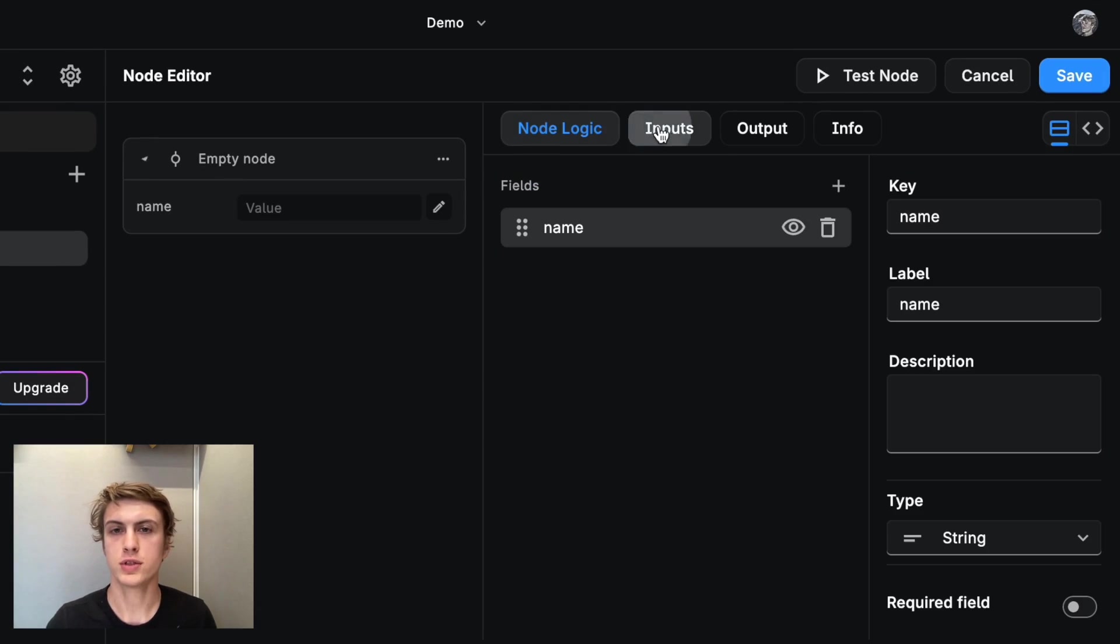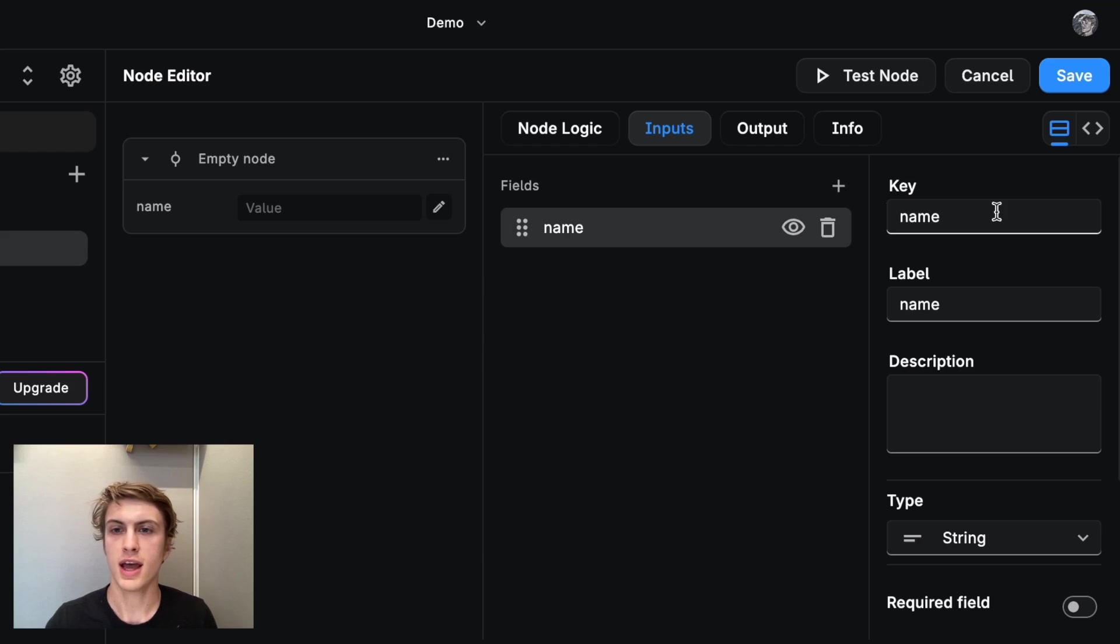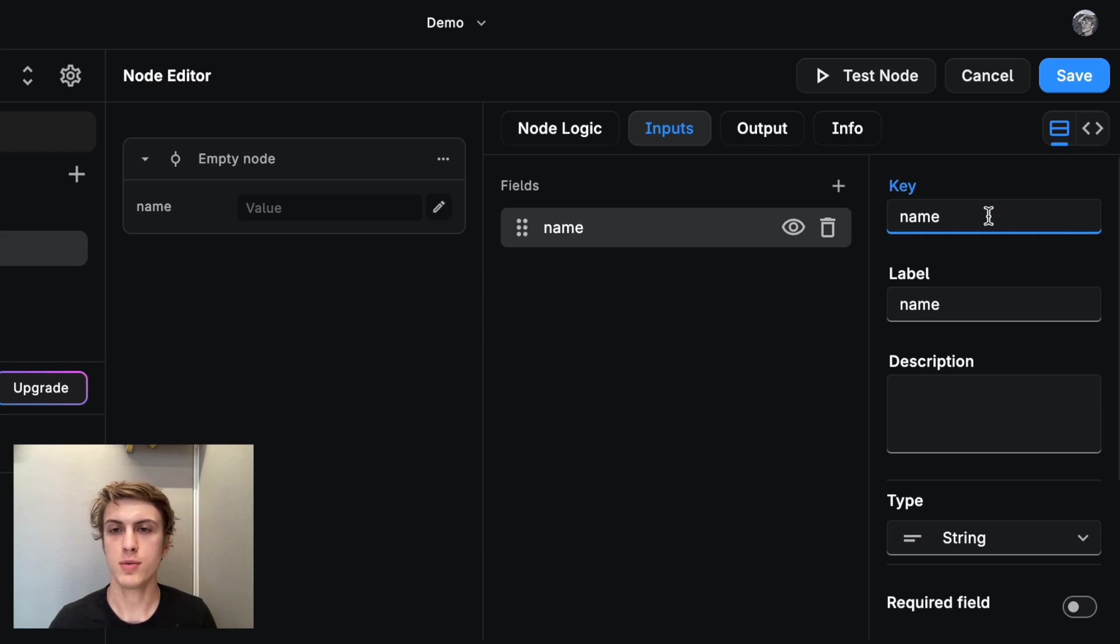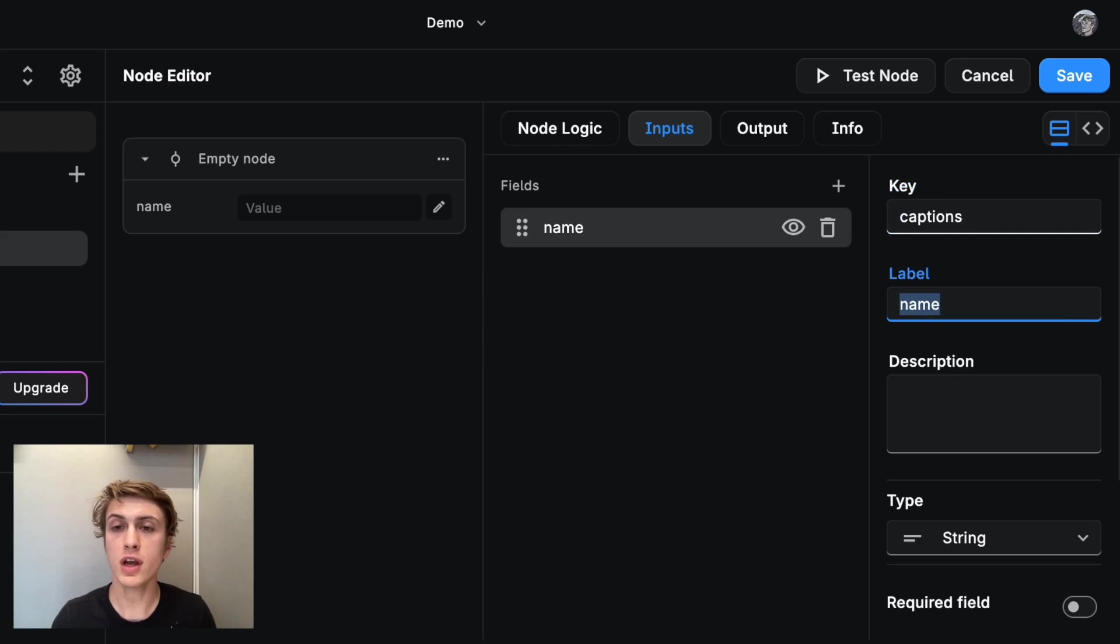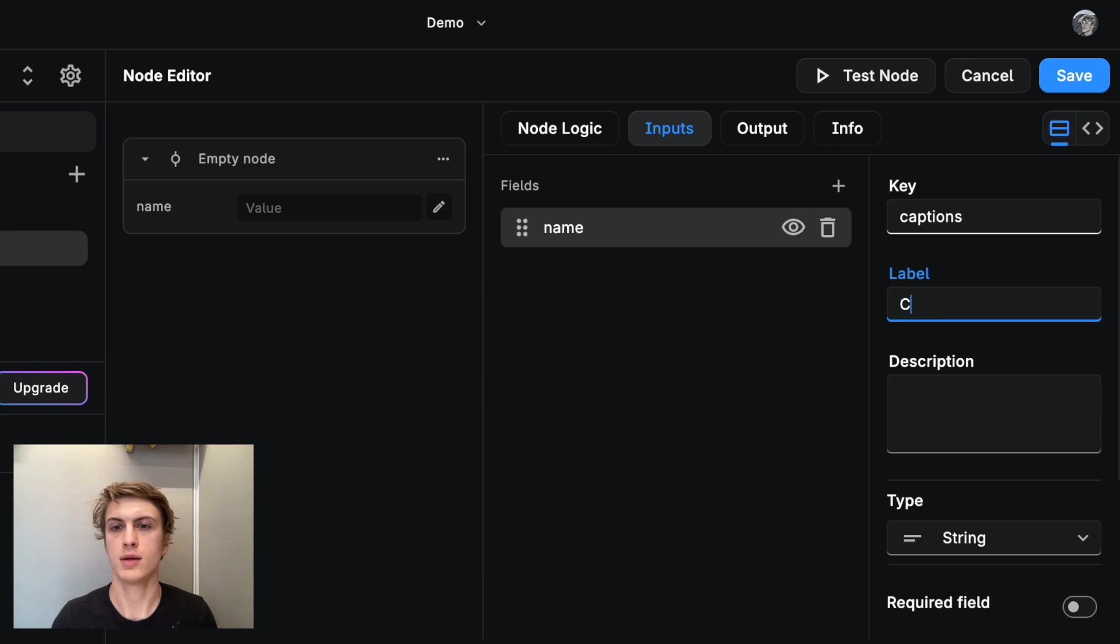So let's go to inputs first. This is a really good place to start. And I want to have one input and I want that to be captions, which is the array of captions that we got from the last node. And I'm just going to call it captions.